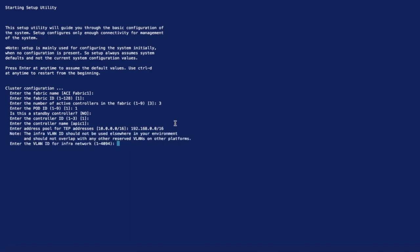Communication between the APIC and the spines and leaves will flow on the infrastructure VLAN. In my case, it's 4093. So please make sure you don't use it for any other purposes in your environment.